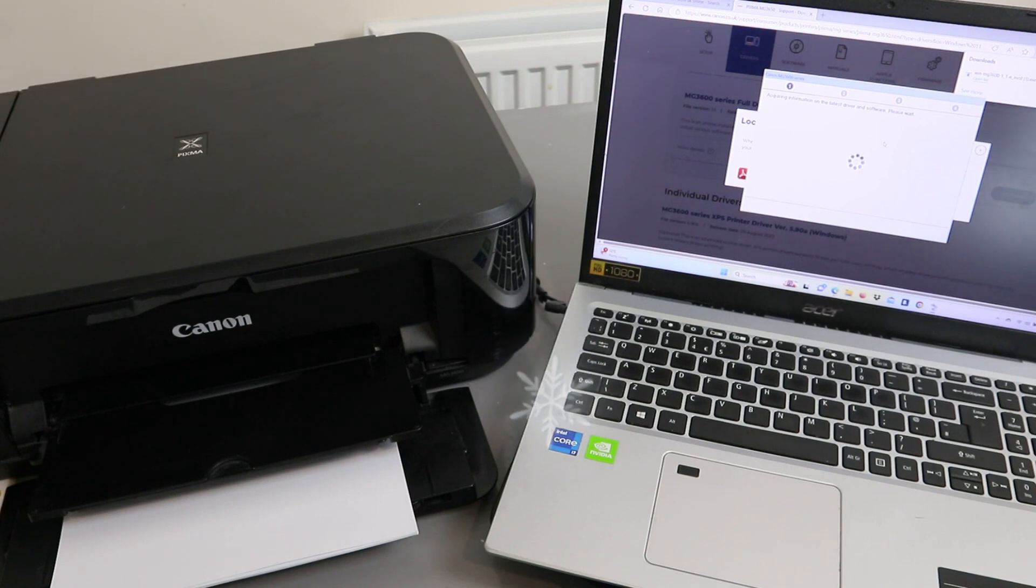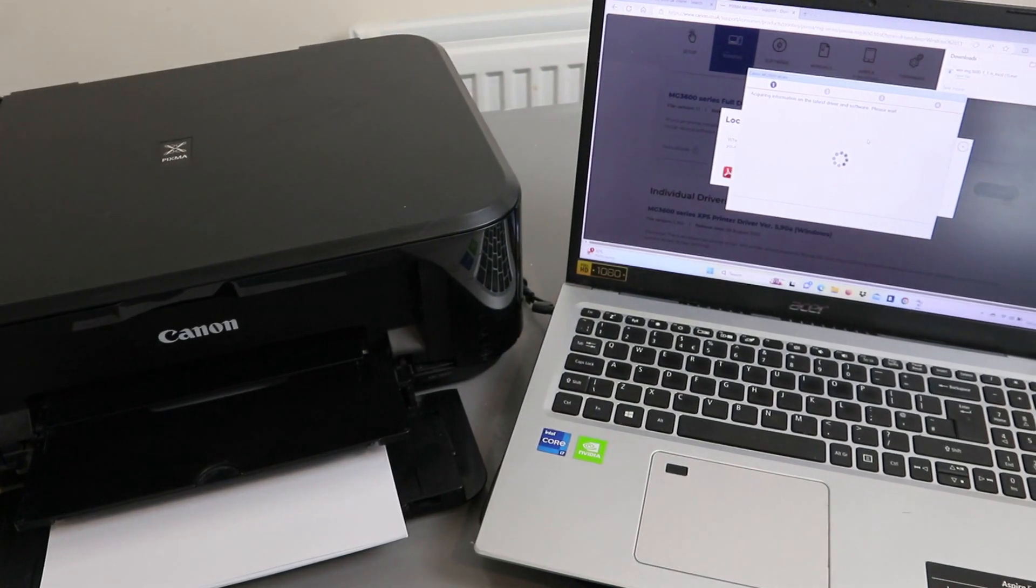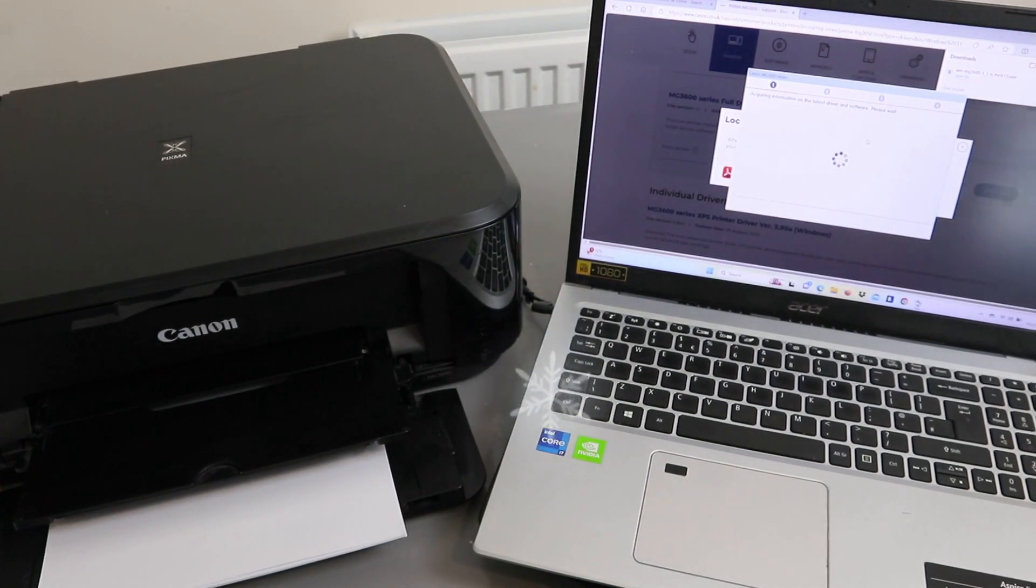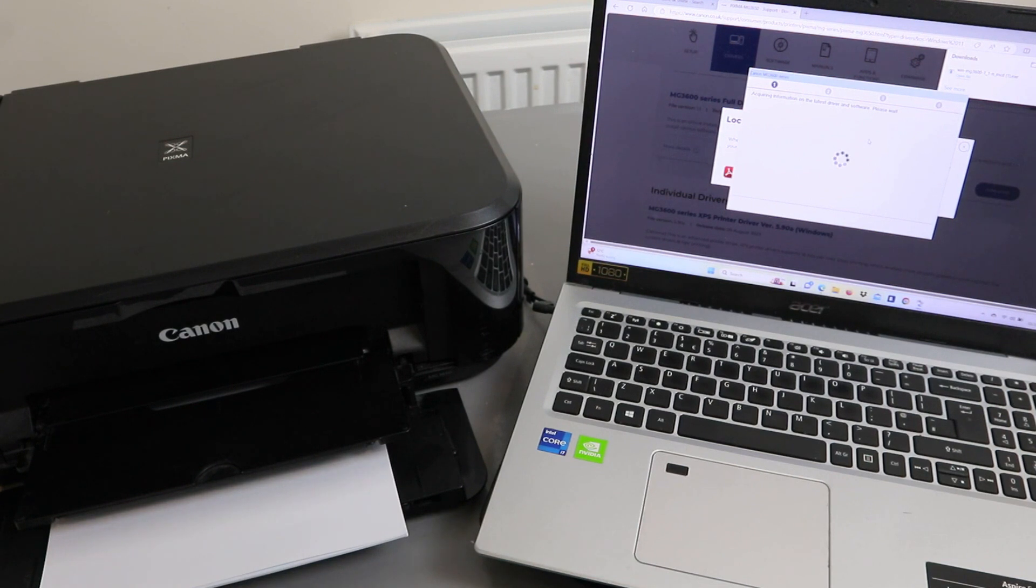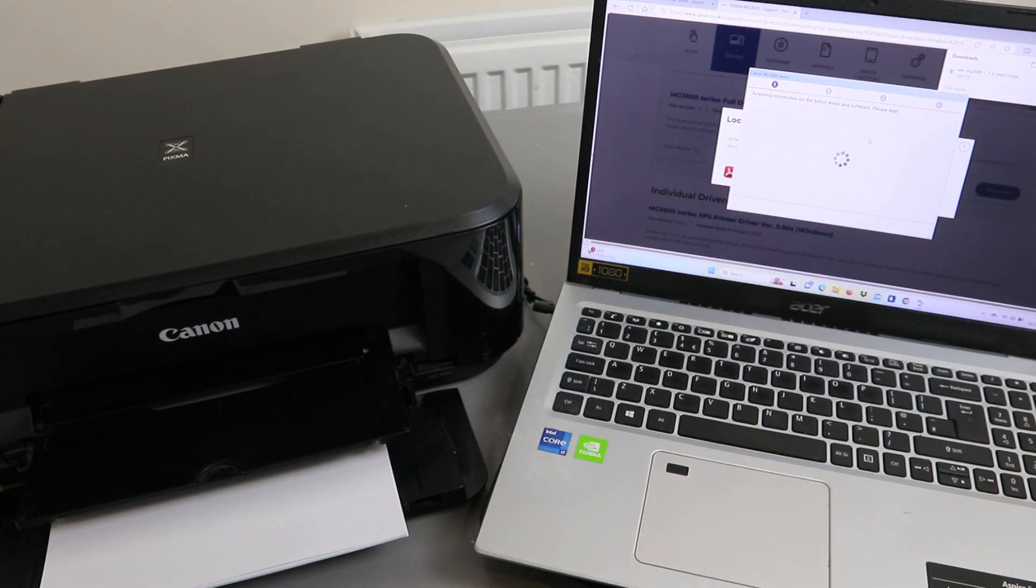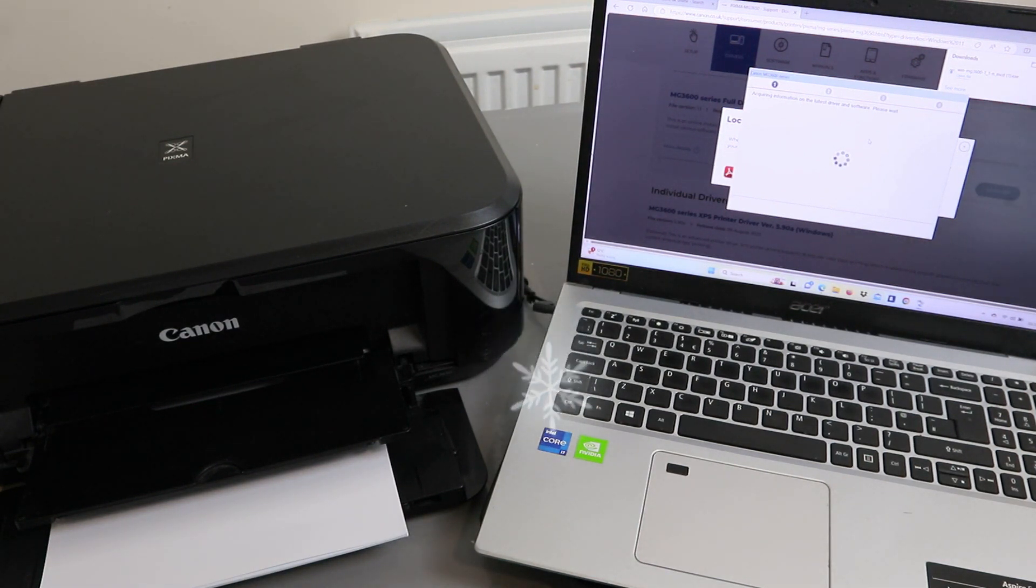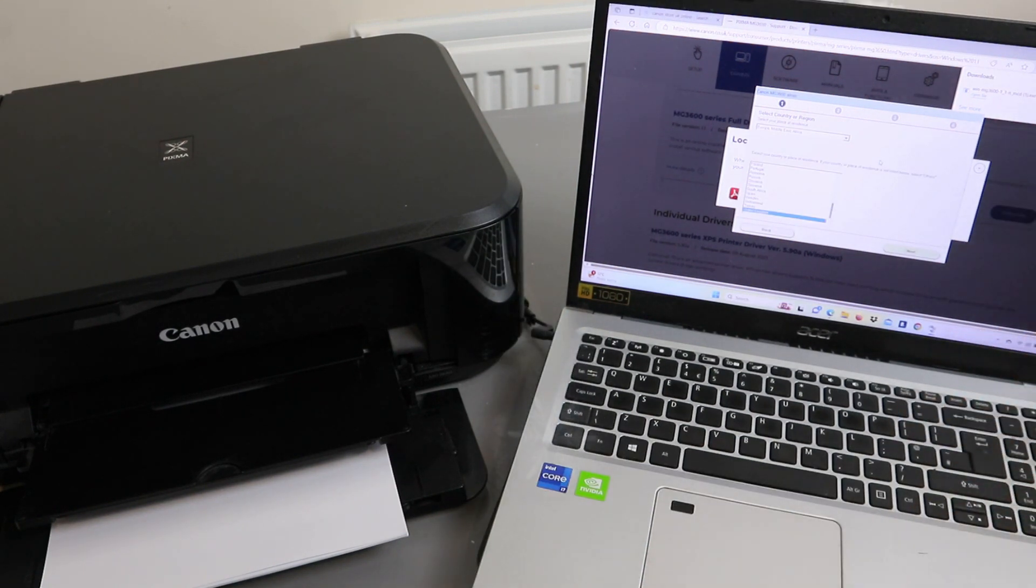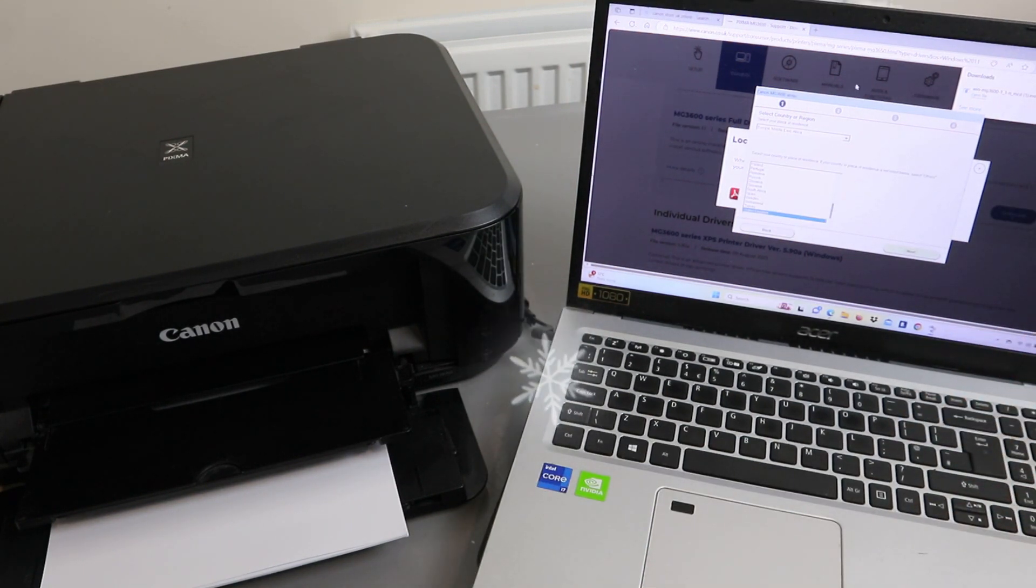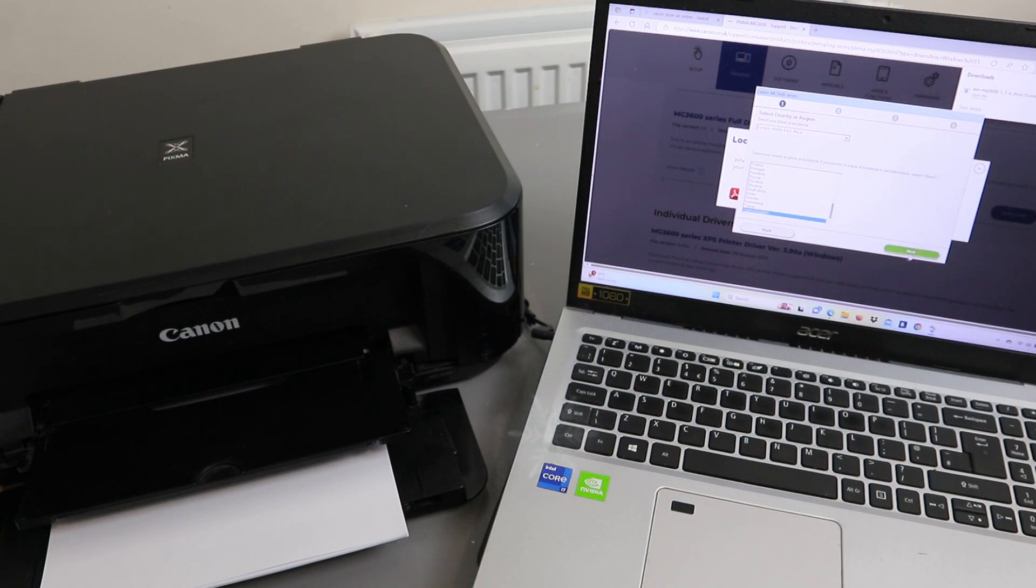Acquiring information on the latest driver and software, please wait. Now you need to select your region: Europe, United Kingdom. Click next.